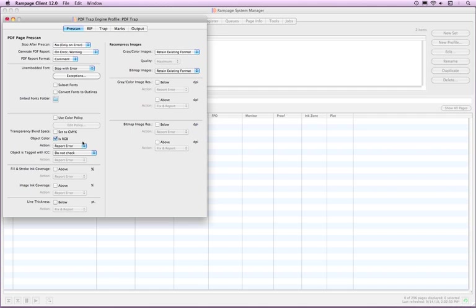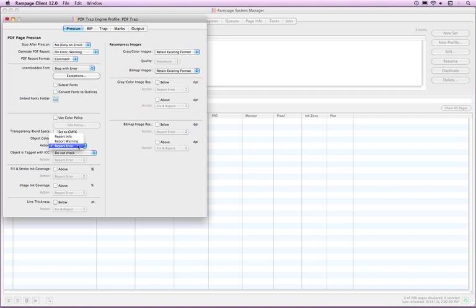The Prescan checks all have the same actions for Rampage to report unless otherwise stated. The choices are Report Info, Report Warning, or Report Error. The checks that Rampage can fix will have an additional action of Fix and Report. The report information will always be available in the Edit Prescan window and the optional PDF report can be generated as previously noted.